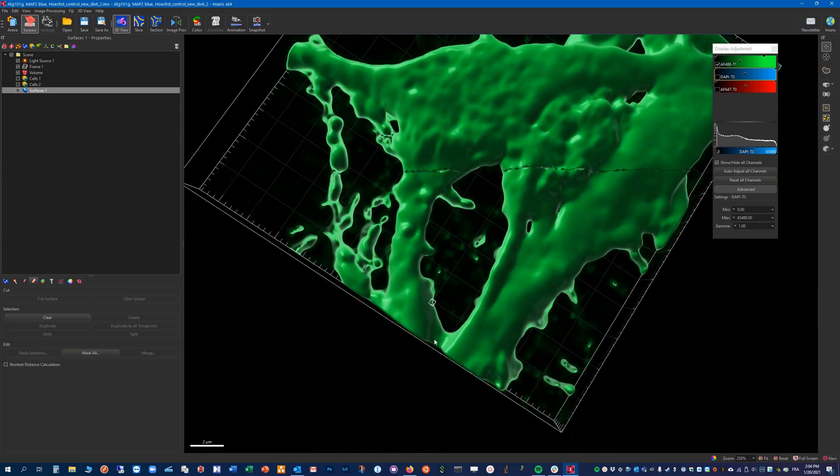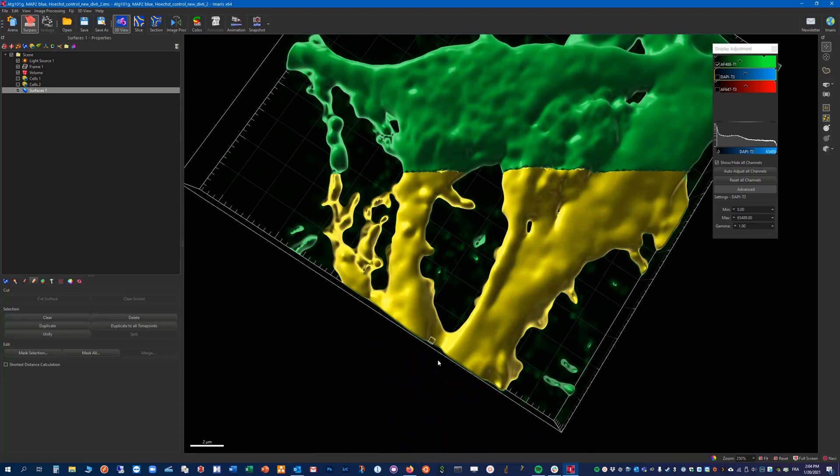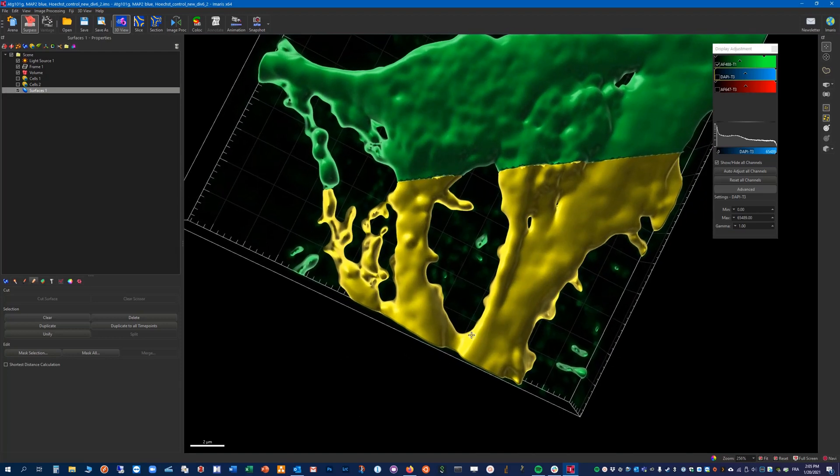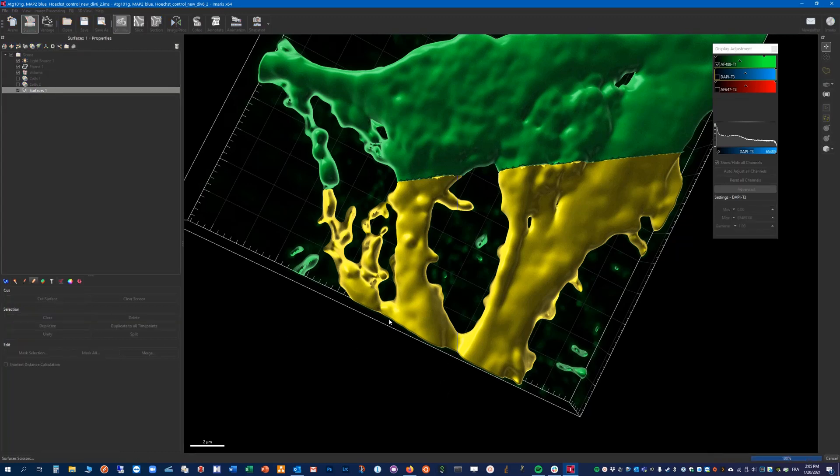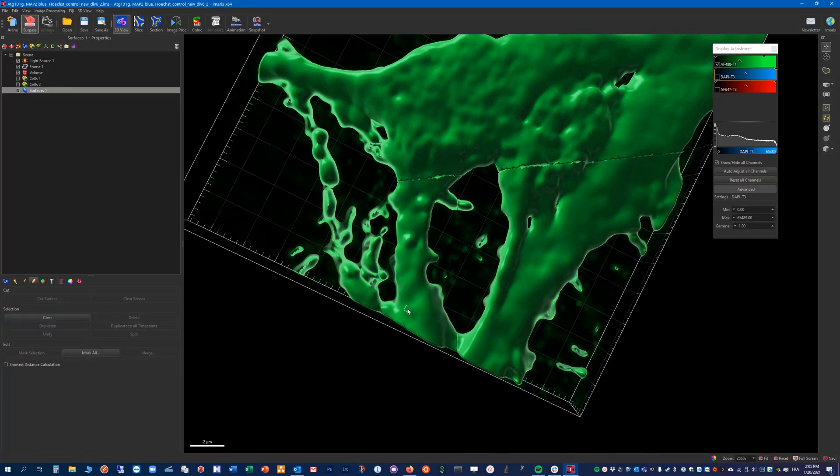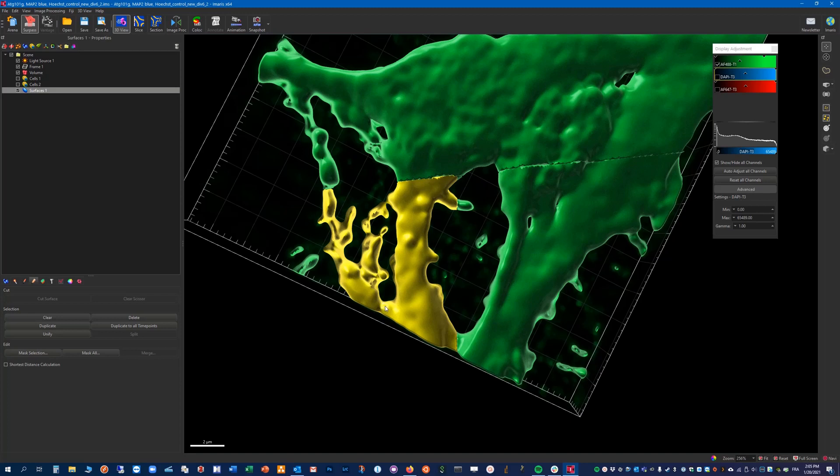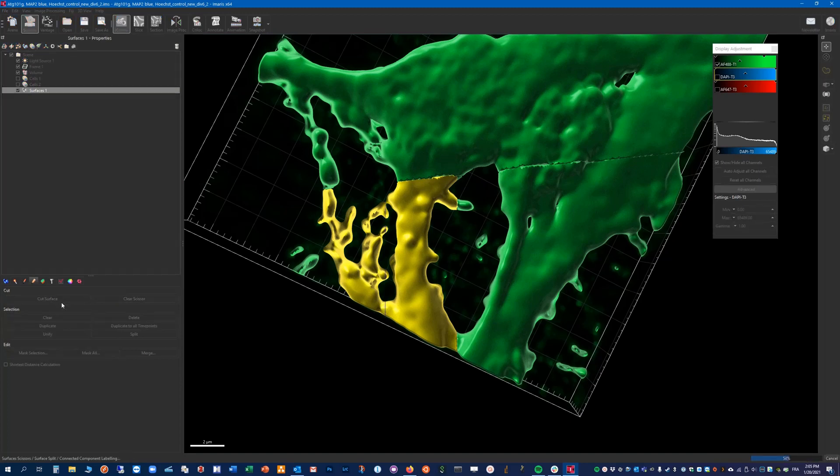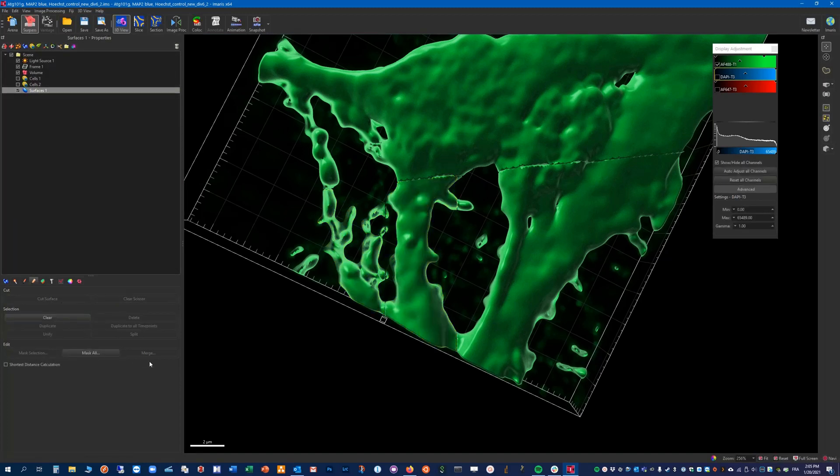So if I select this object again, shift click here, cut surface, and shift click here, cut surface. So now we have many objects.